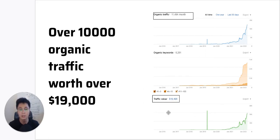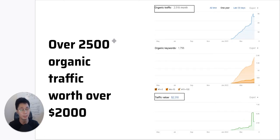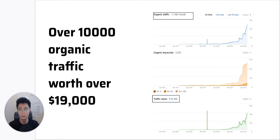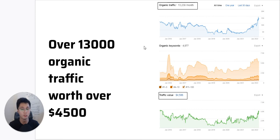What that traffic value means is: if they were paying for Google AdWords, every single keyword has a cost per click, and this figure shows how much they would be paying monthly. This is another case study for a B2B company in Singapore — before working with us, they had almost zero organic presence. We grew their website to over 2,500 visits worth a traffic value of over two thousand dollars. And then there's a publishing site based in the US with over 13,000 organic traffic worth over $4,500.